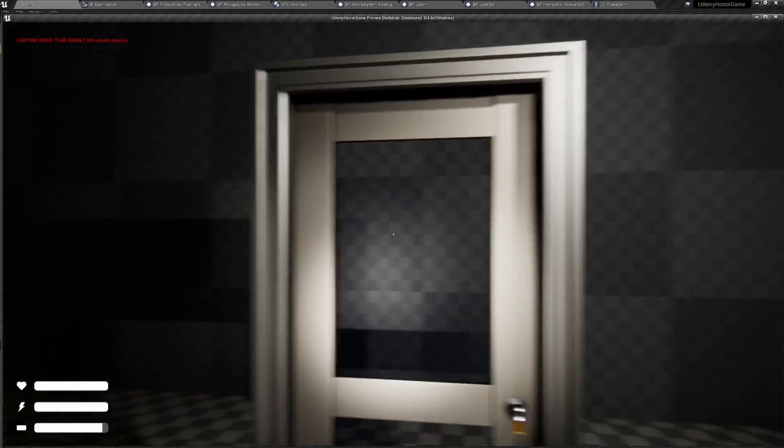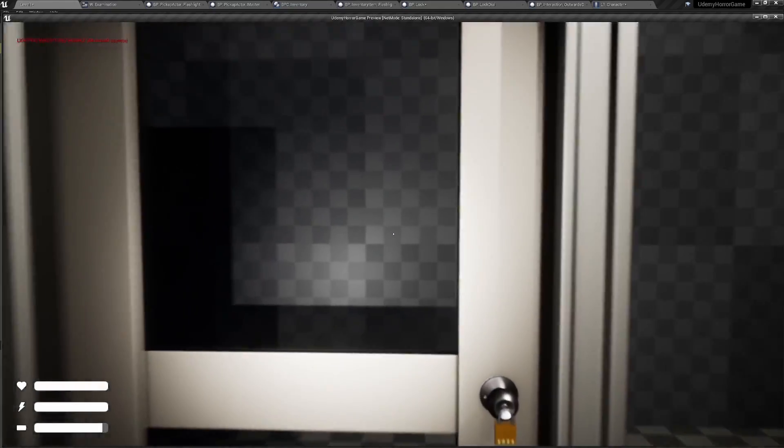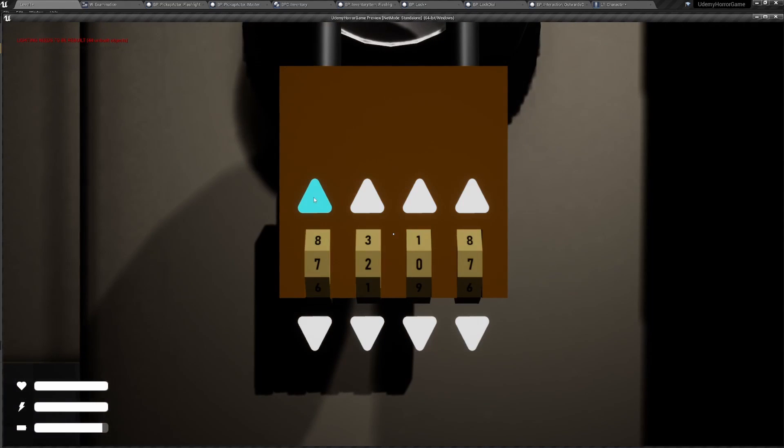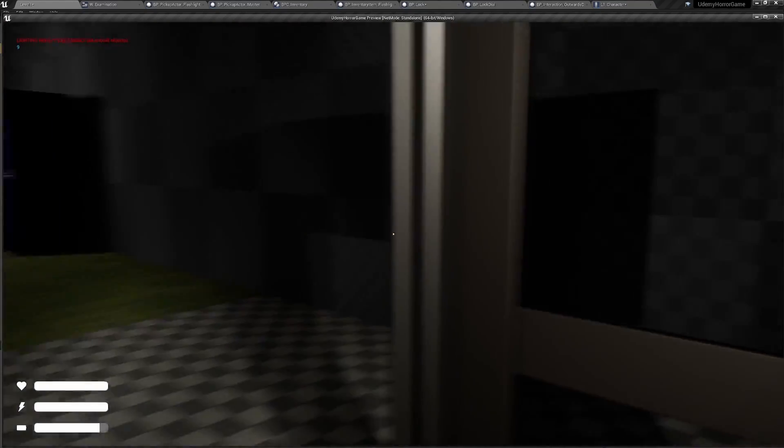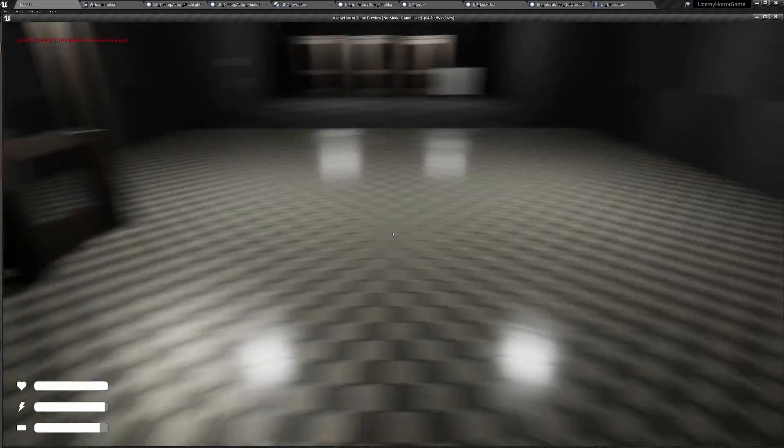We also have locks. As you can see, there's a lock on the door. And when I try to interact with it, it actually puts us into the lock here and we can interact with changing these numbers, but we don't know what the code is yet. So we'll have to come back to that.